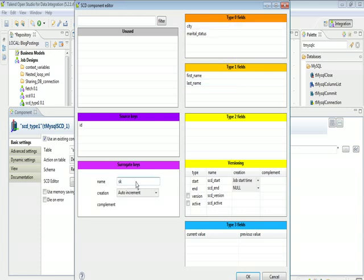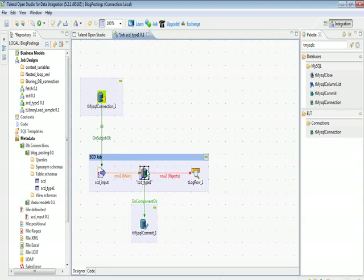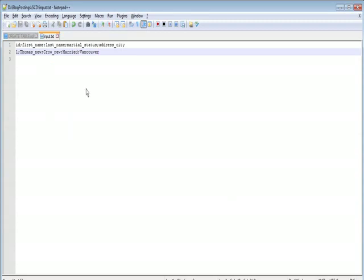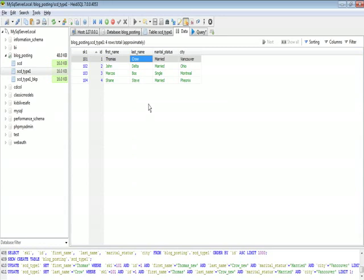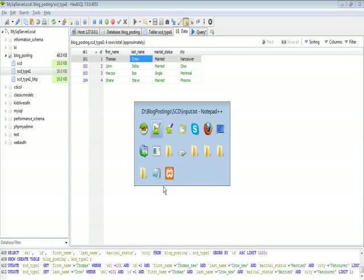Now if you see our database table, first name is Thomas and last name is Crow. In the subsequent input file, for the same ID, we'll change first name to Thomas_SCD_new and last name to Crow_SCD_new. We'll keep the marital status and city the same. Let's run this job.